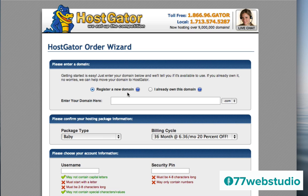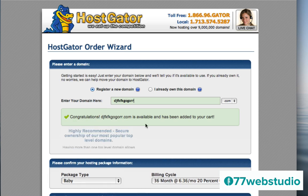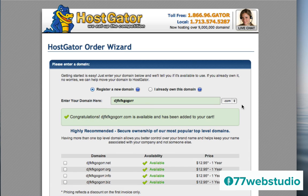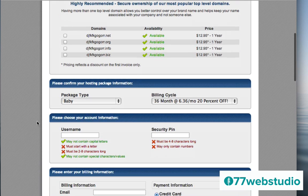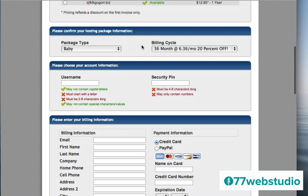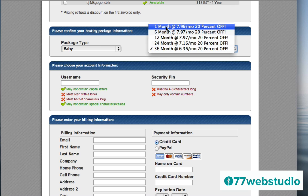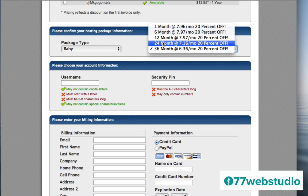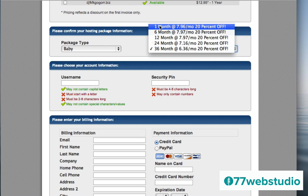The first thing is to enter your domain name. If you already own one, click the button to add it; otherwise leave the box checked and enter your domain name. You can choose .com or other domain extensions — .com is the most common so I'll leave it as .com. Next, choose your package type and billing cycle. I've already chosen Baby, but the billing cycle defaults to 36 months. I'm going to change it to one month to keep expenses low — choose whichever cycle works best for you. Then add a username, security pin, and billing information.